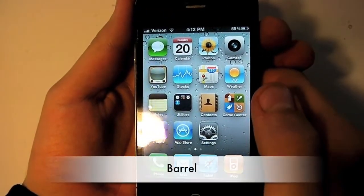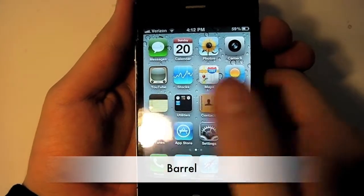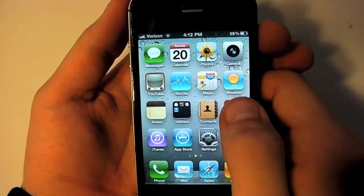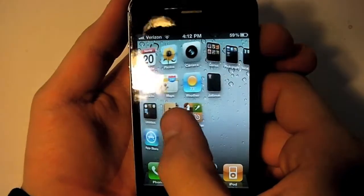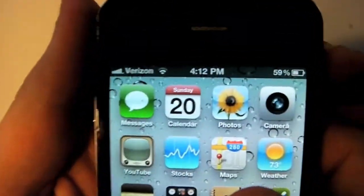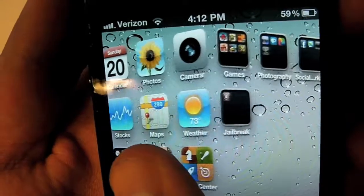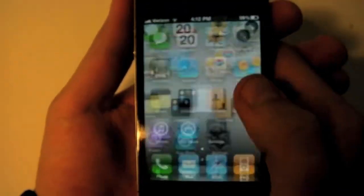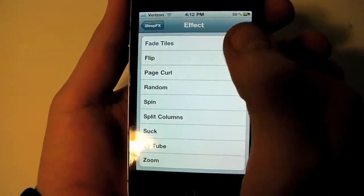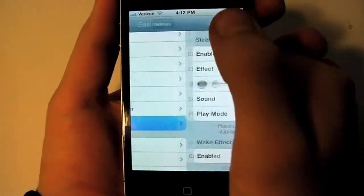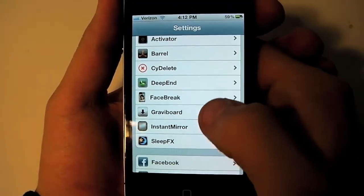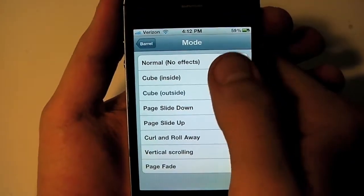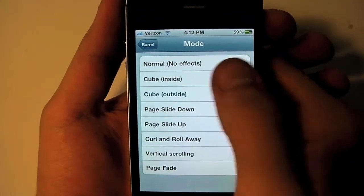The next application is called Barrel, and this lets you move from page to page differently than normal. As you can see, this one looks like a cube going outward. You can also go into the app settings and set it to cube inward as well.